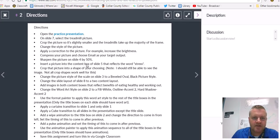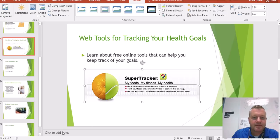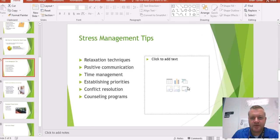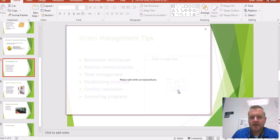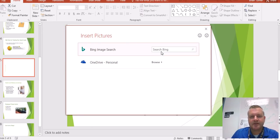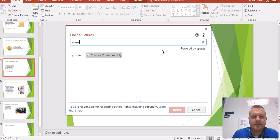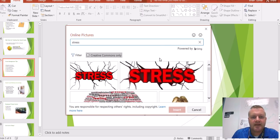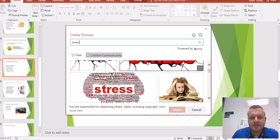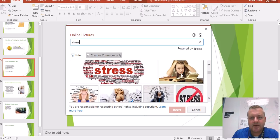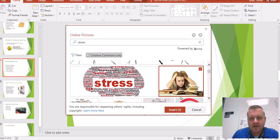Insert a picture in the content box of slide 5 that reflects the word stress. So I'm just literally going to use Online Pictures and search for stress. Let's see what comes up — I always use like the same one. There it is.